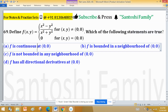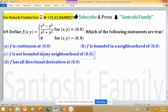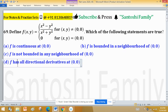Option A is about continuity. Option B is about boundedness. Option C is also about boundedness, and Option D is about directional derivatives. If you look at Options B and C carefully, if one is true, the other is automatically discarded. Options A and D concern continuity and directional derivatives — if the function is not differentiable along any path, then the function is not continuous.